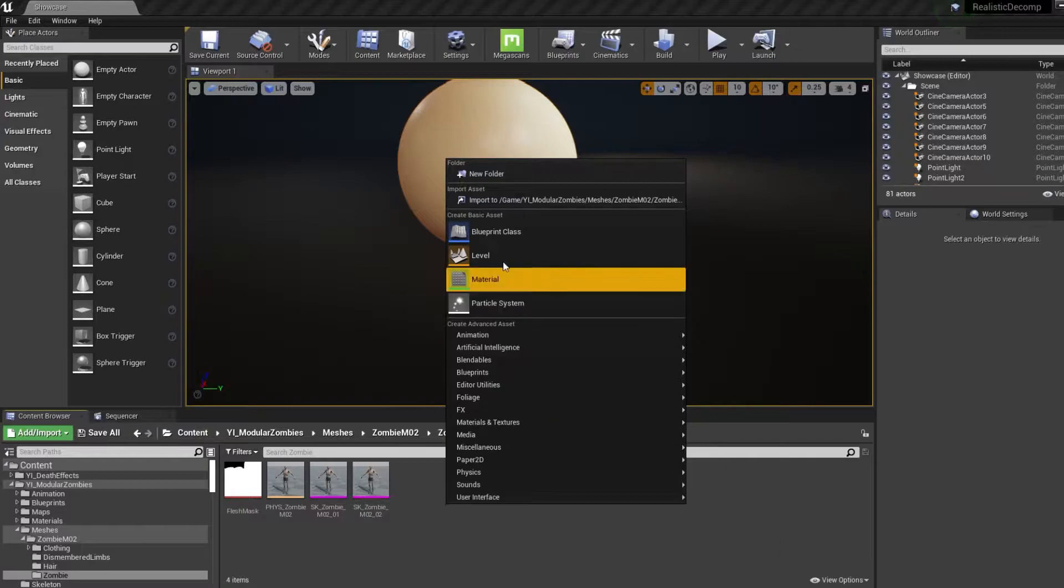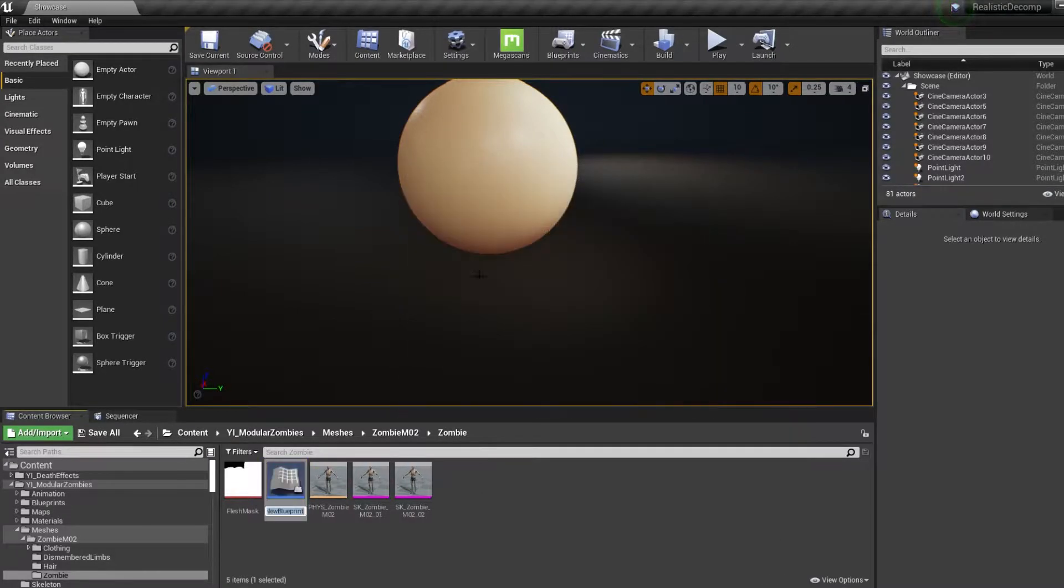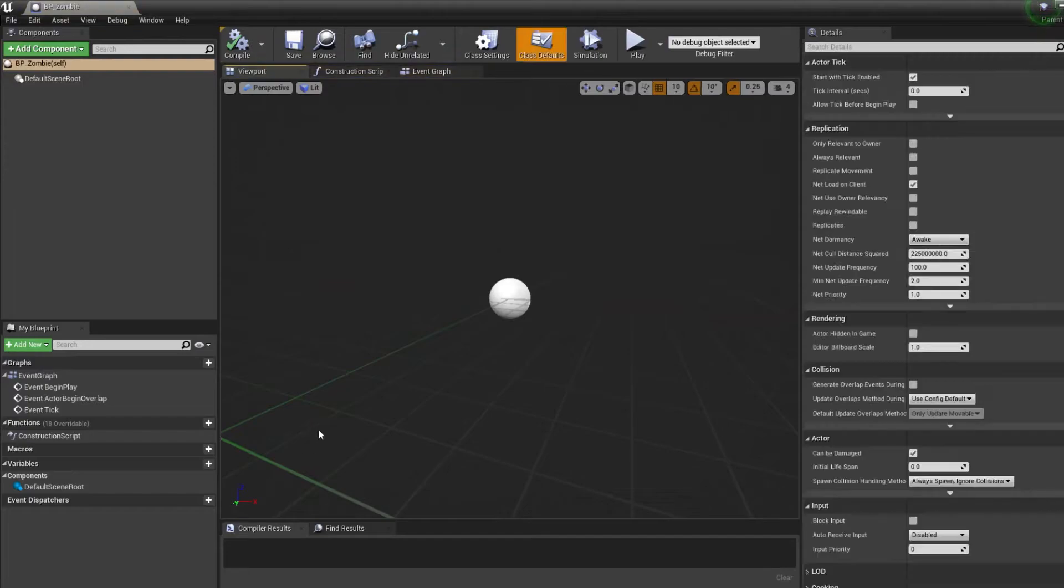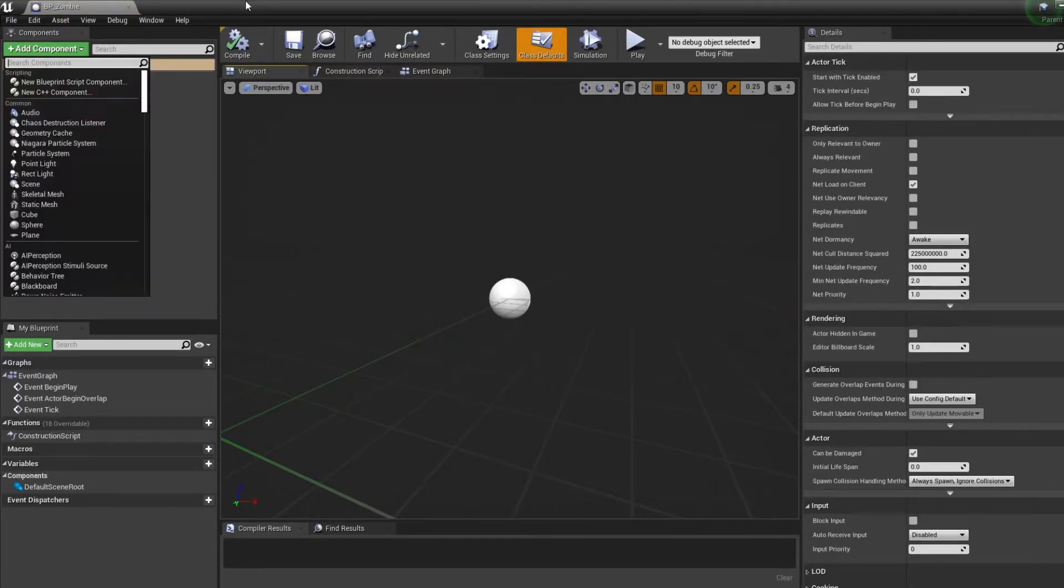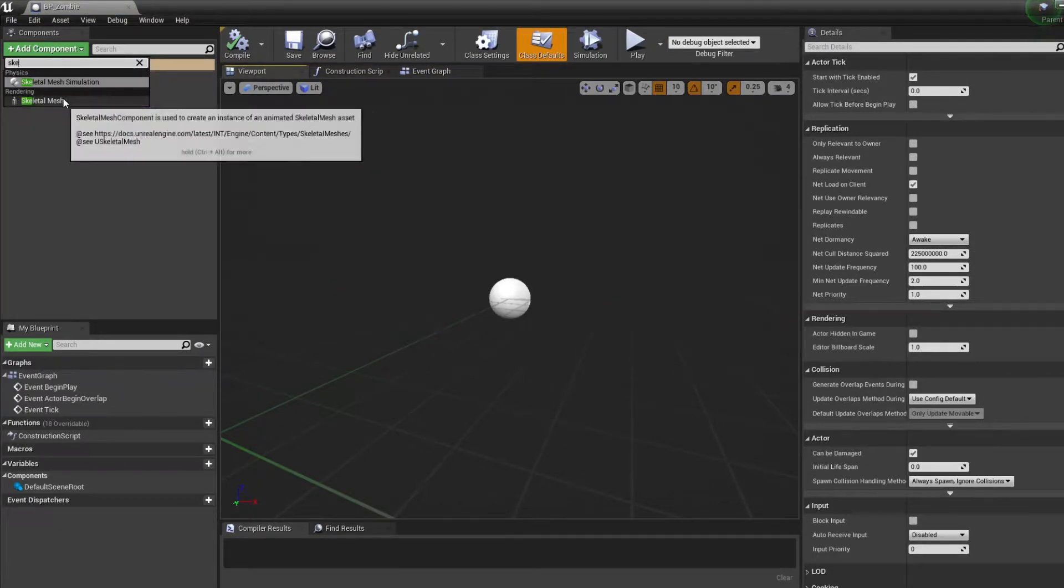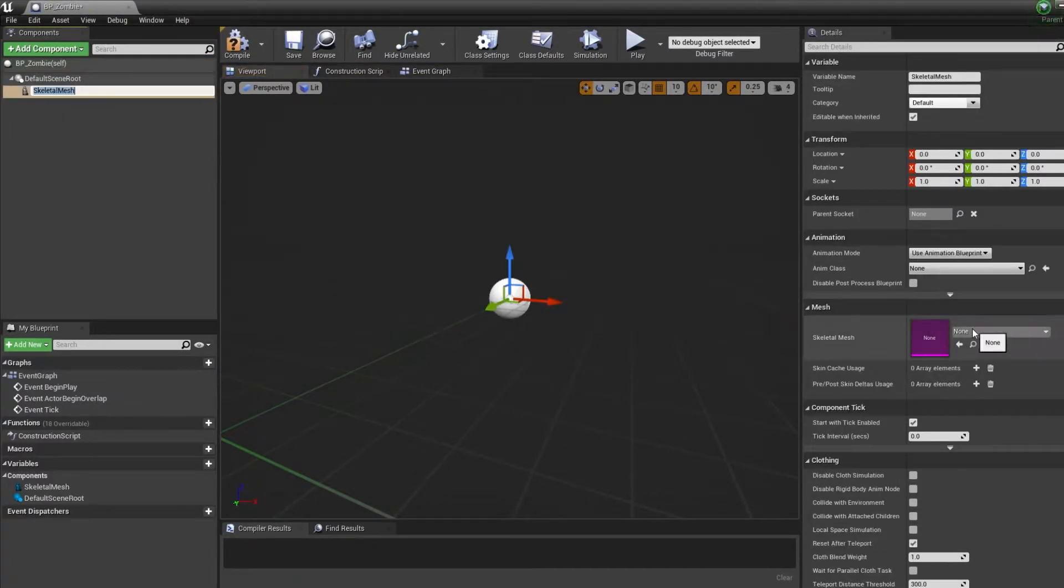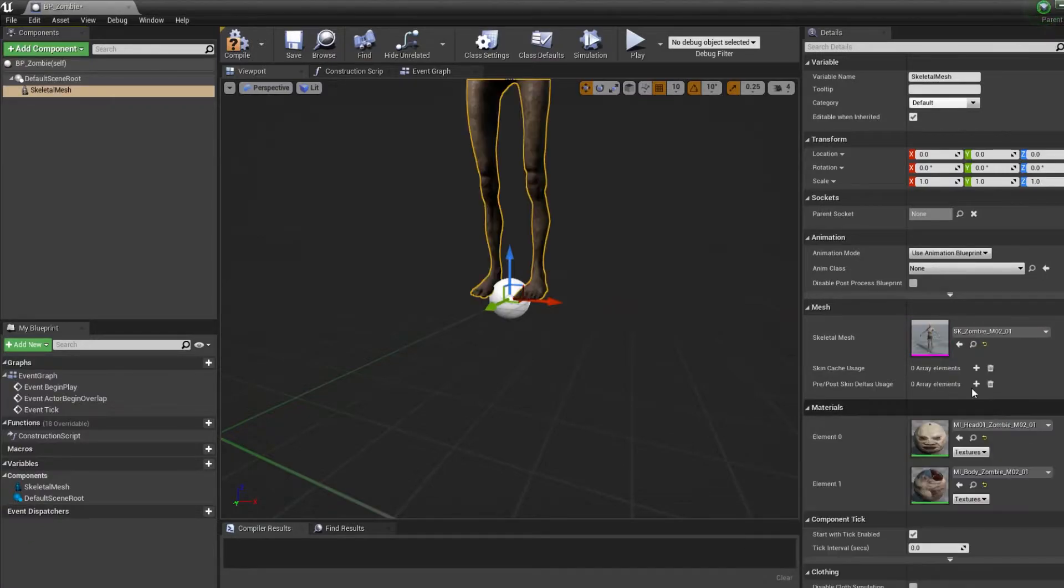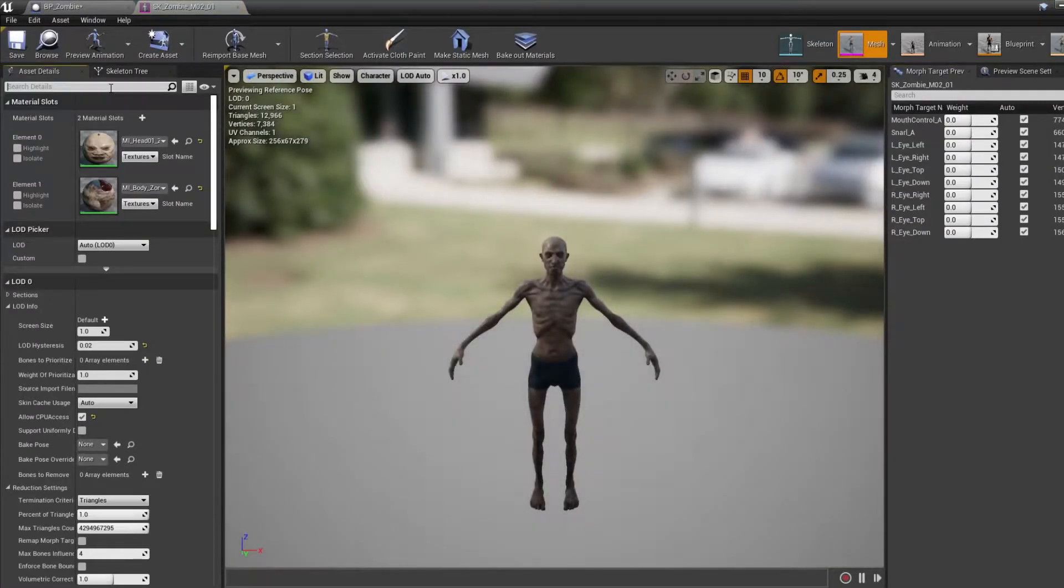Firstly you want to create a new blueprint actor or you can use your existing one and we want to add a skeletal mesh component. Once we've added that we want to select the skeletal mesh that we'll be using and we want to open that up.